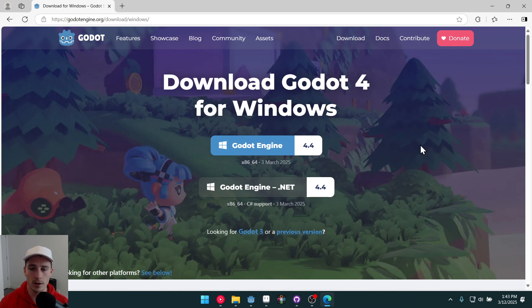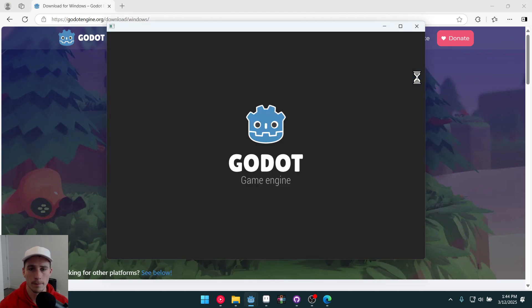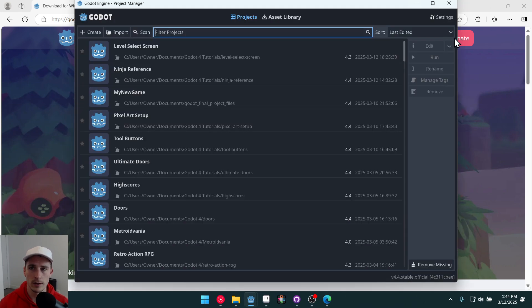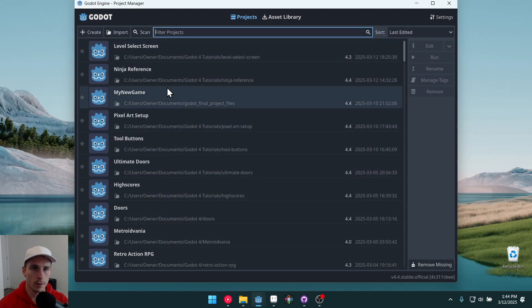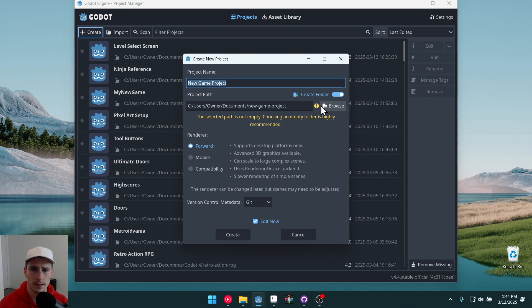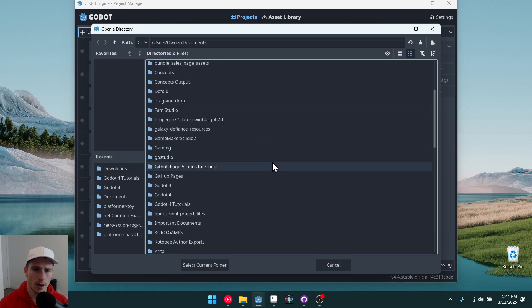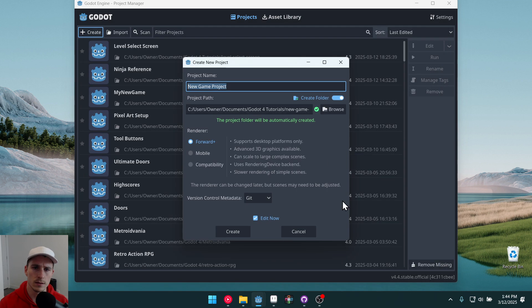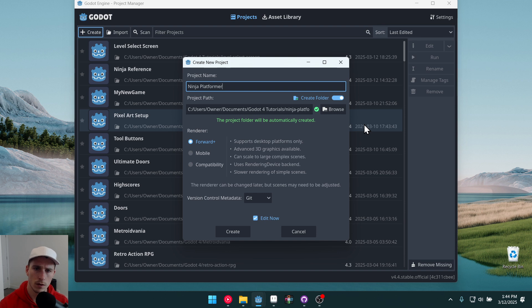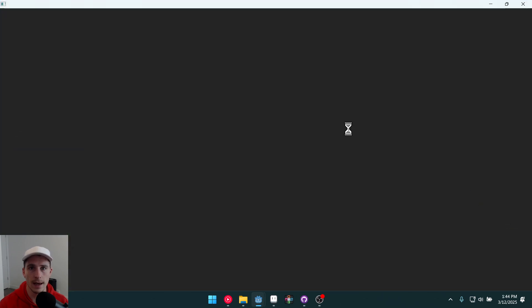So go do that if you haven't already. If you do have Godot then you're going to open up Godot and you're going to create a new project. So let's do that here. I've opened up Godot. I'm going to do create, browse. I'm going to select Godot for tutorials. This is where I want to create this project and I'm going to call it ninja platformer. And I'm going to leave everything else the same and do create and edit.